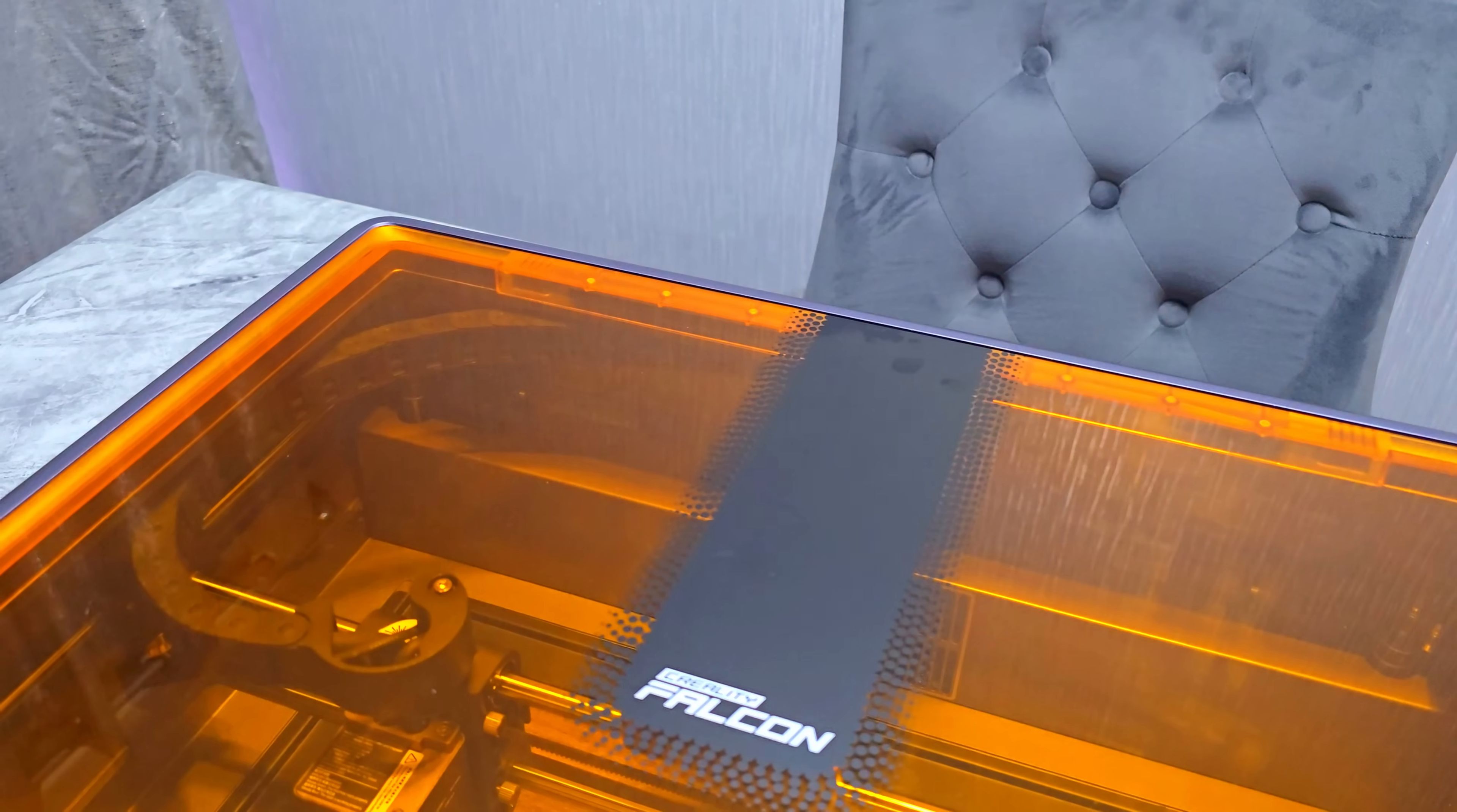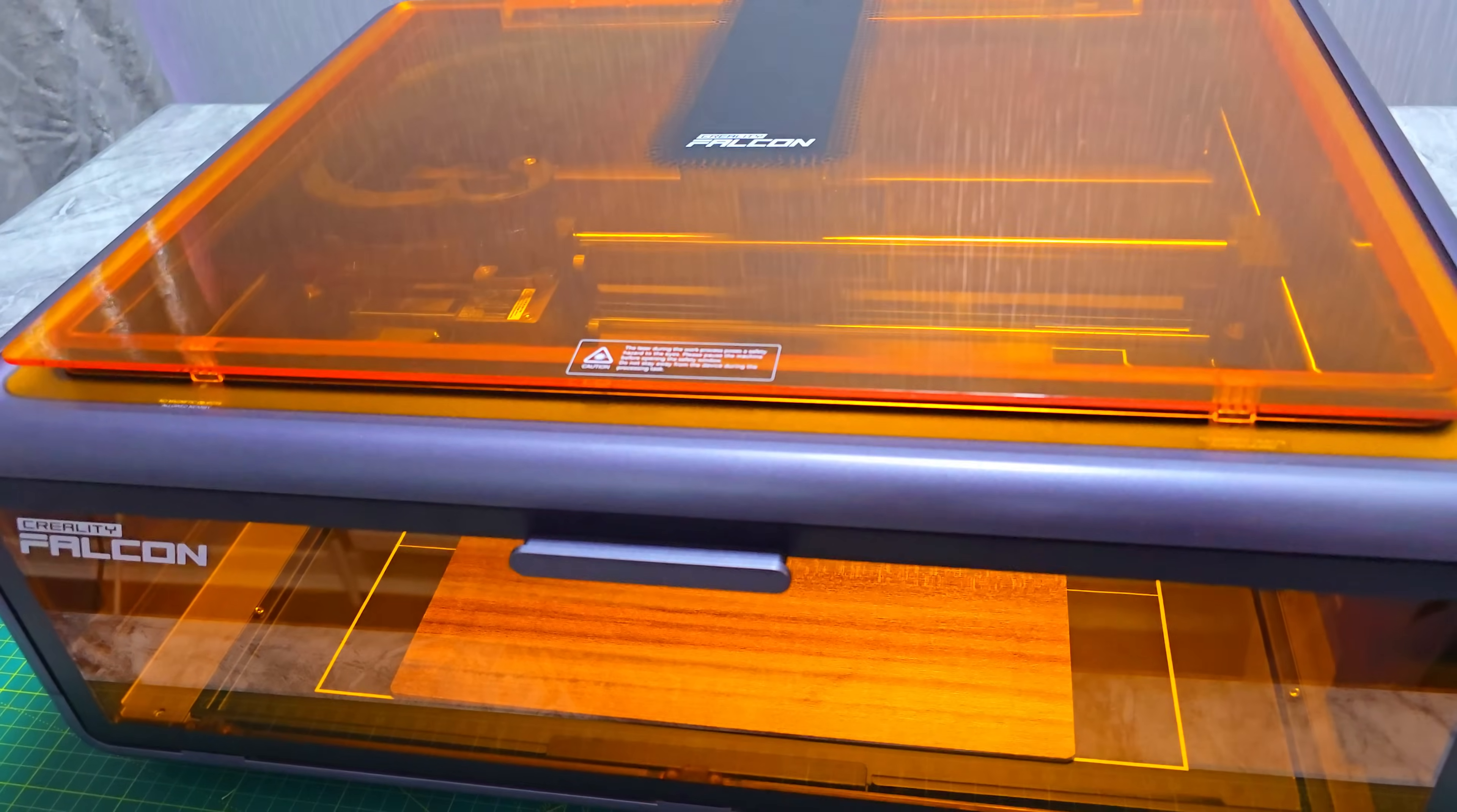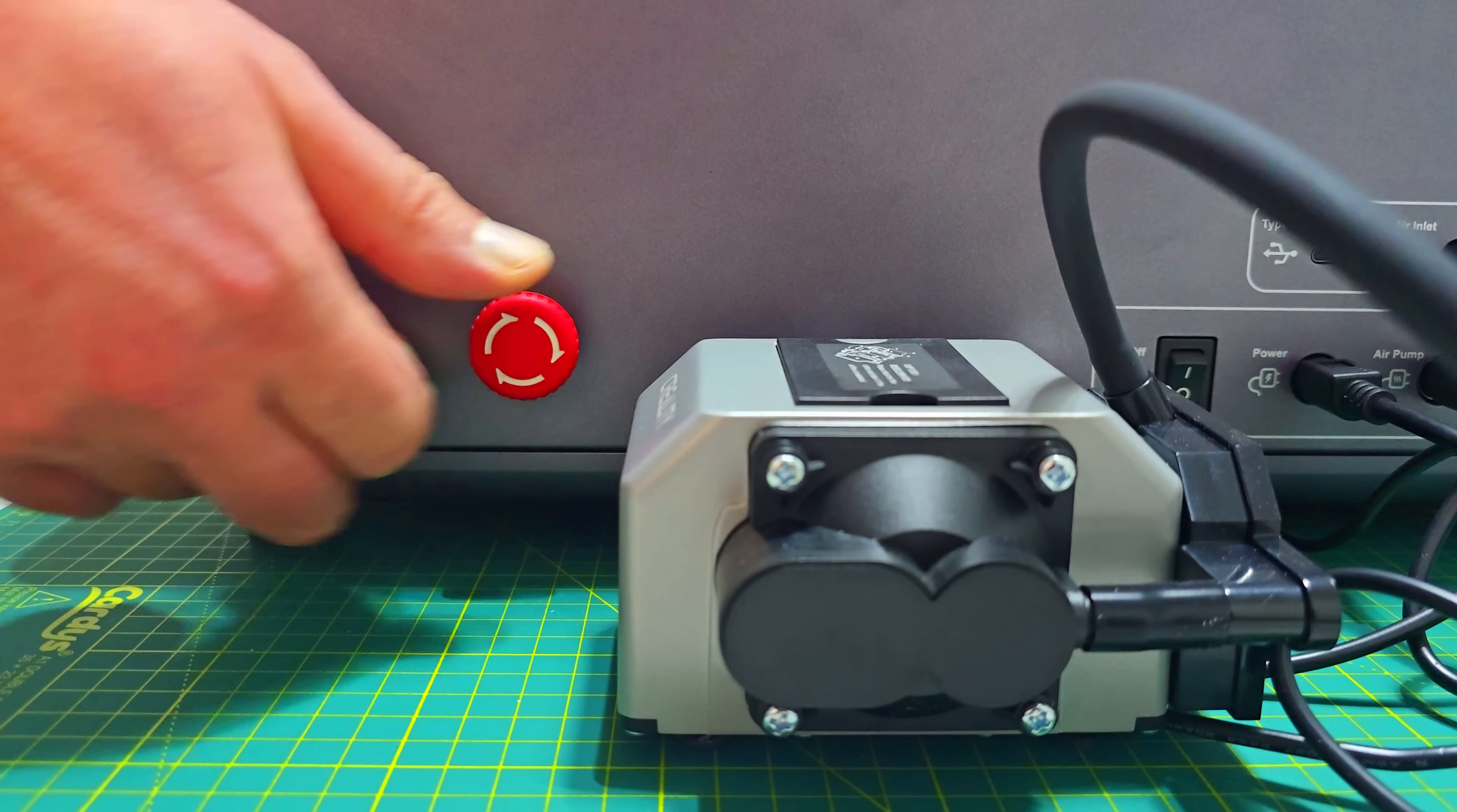The Falcon A1 comes fully assembled and enclosed. Which is great for both safety and keeping dust and fumes under control. It's Class 1 Laser Safety certified, with tinted panels that block 99% of harmful laser light. It also has an open safety stop, and an emergency stop button.